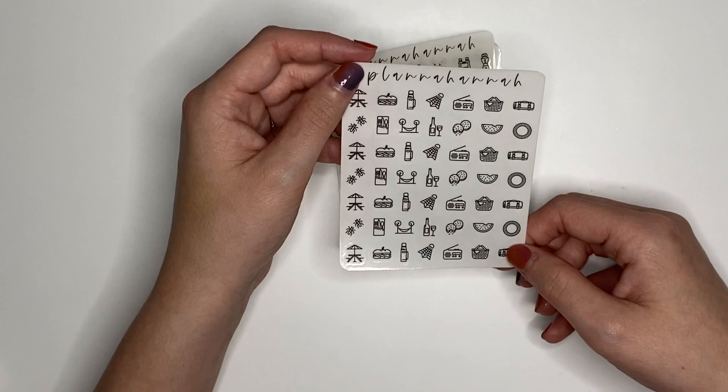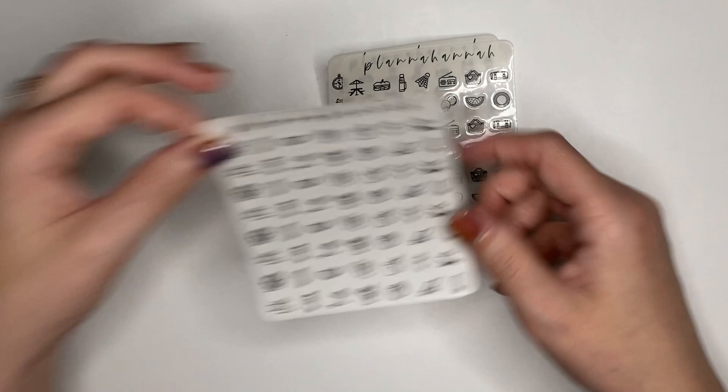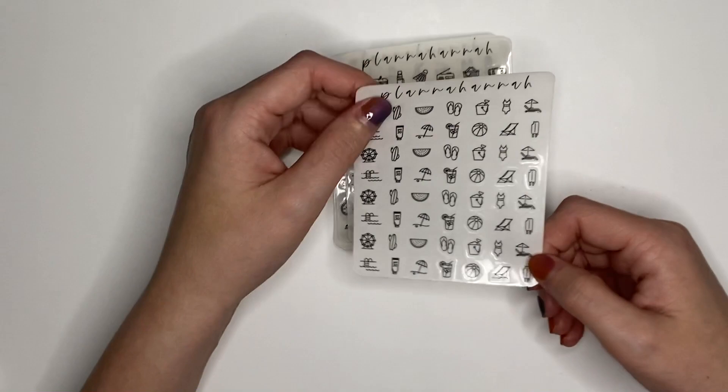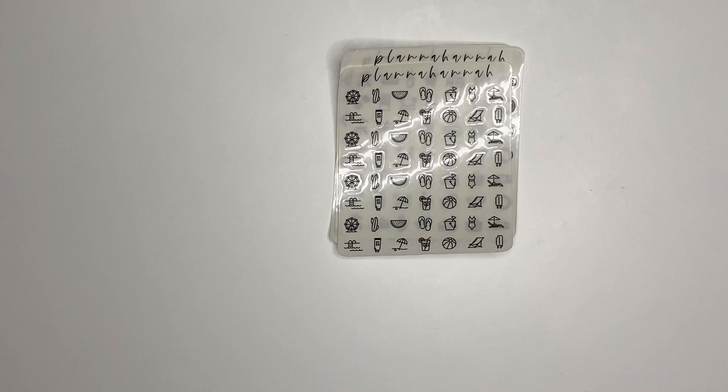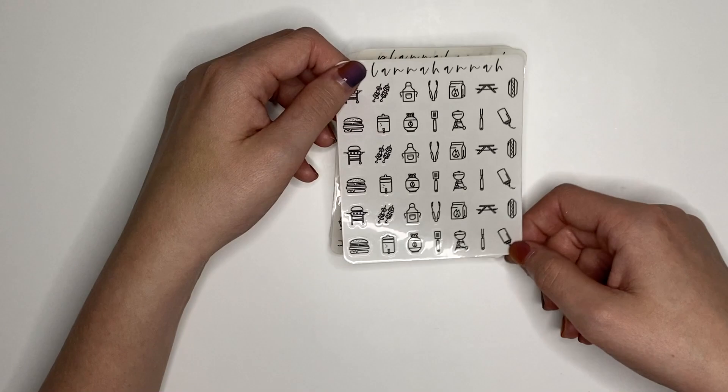Summer icons. Ferris wheel, surfing, pineapple, oh my god. Watermelons, some sunscreen, flip-flops, swimsuit. And then we have a barbecue sheet, which has the grill, the kebabs, the apron, the tongs, spatula, the propane, hot dogs, mustard, burgers, all the barbecuing things.